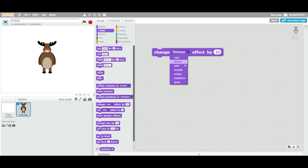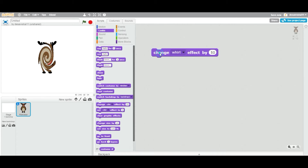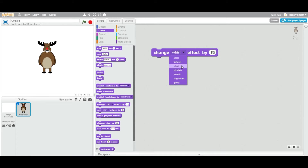Now let's look at the whirl effect. If I double-click this one, you can see it's kind of a circle effect. You can put any number value here — there is no maximum value for this effect.